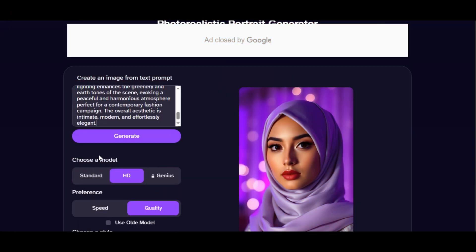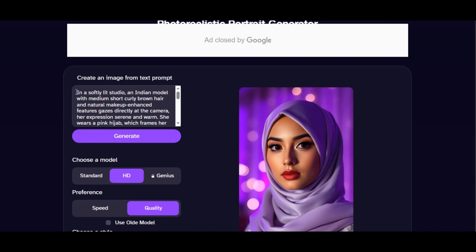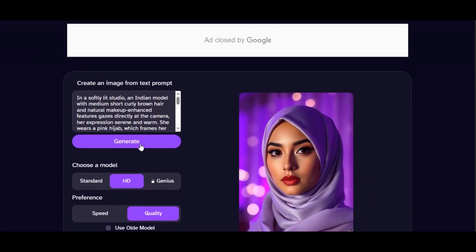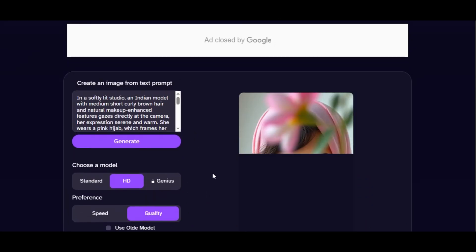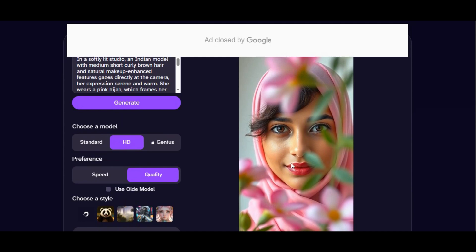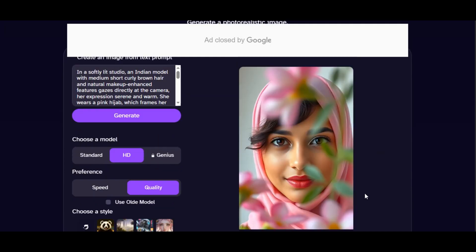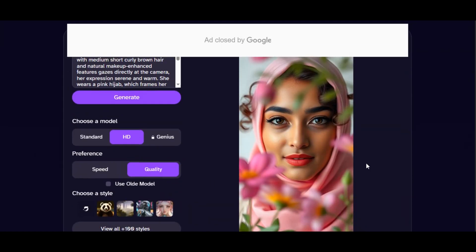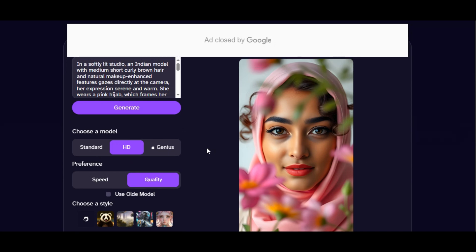I have another prompt to test: 'In a softly lit studio, an Indian model with medium short curly brown hair, natural makeup, and enhanced features gazes directly at the camera. Her expression is serene and warm. She wears a pink hijab.' I leave all settings as before and click generate. The result is beautiful and very realistic. DeepAI will generate different poses for your prompt as you keep generating.